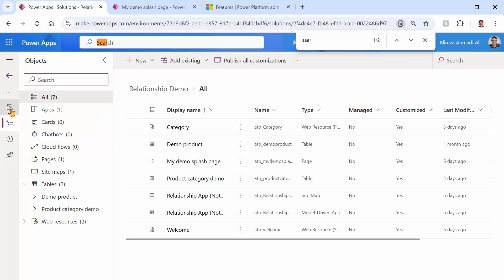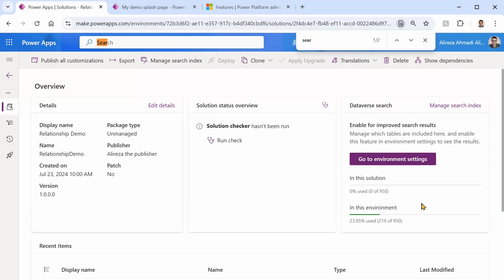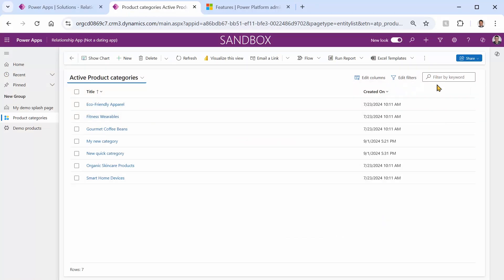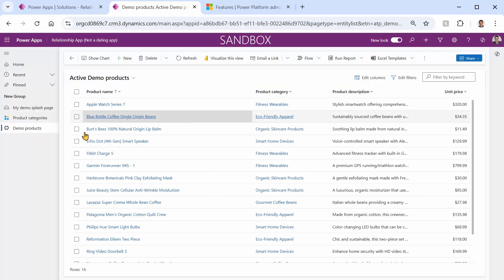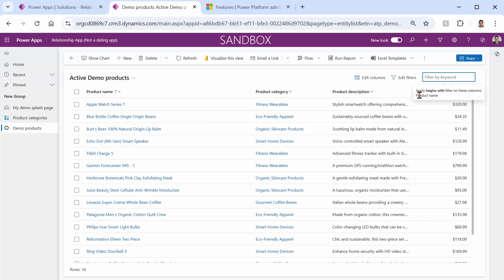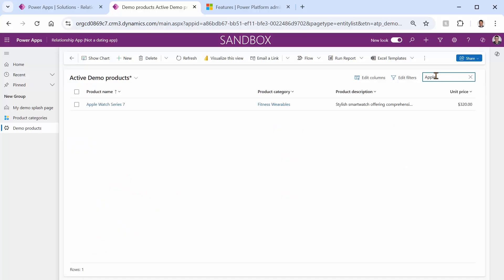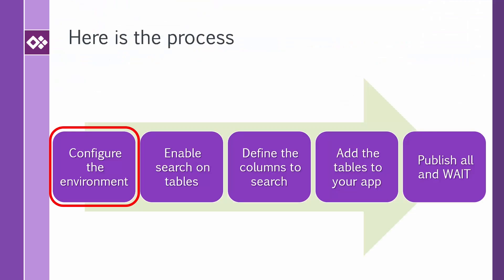If you don't have an app, the easiest way to check is to go back to the list of solutions and click on the overview of any solution — it will tell you whether Dataverse search is enabled or not. Let me also show the basic search we already have: if I go to Demo Products and search 'Apple Watch Series', it only applies a 'begins with' filter. Searching for 'watch' returns nothing, but 'apple' will find it.